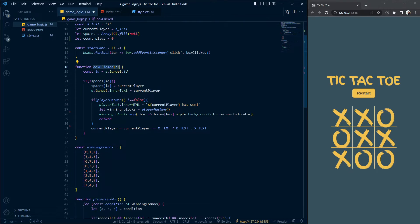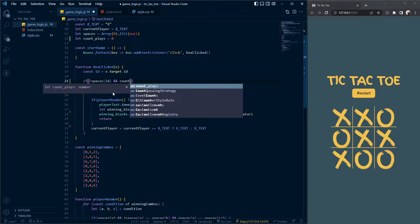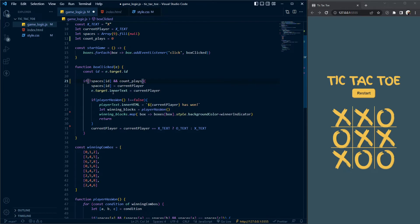Let's go into our function box clicked and check for the first if statement to check if any of this box has been selected. We're going to say if this current item being clicked has not been selected and count place is more than nine, only then we're going to go inside of this if statement.